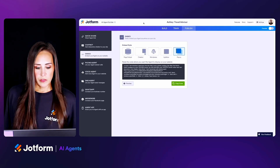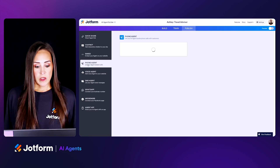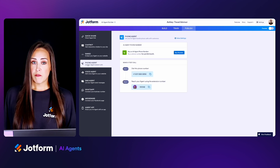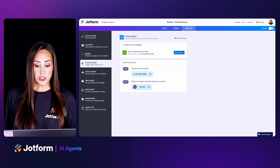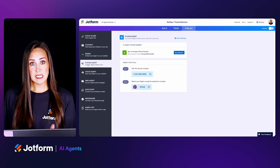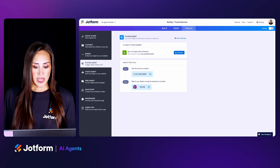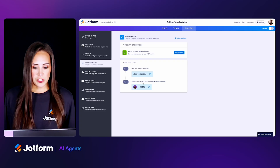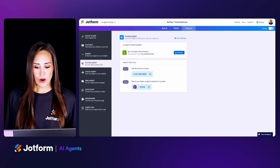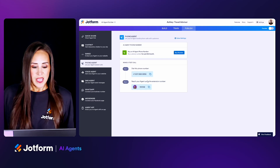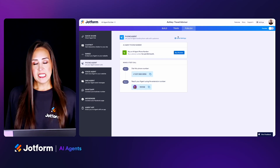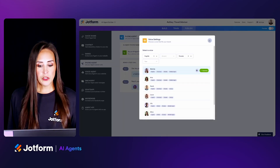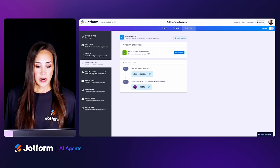Let's jump down to the Phone Agent. If you'd like to buy an AI agent phone number, you can do that for $10 a month. But you can also easily test this out by dialing the number and entering your agent's code to chat with your agent. We also have voice settings here as well.